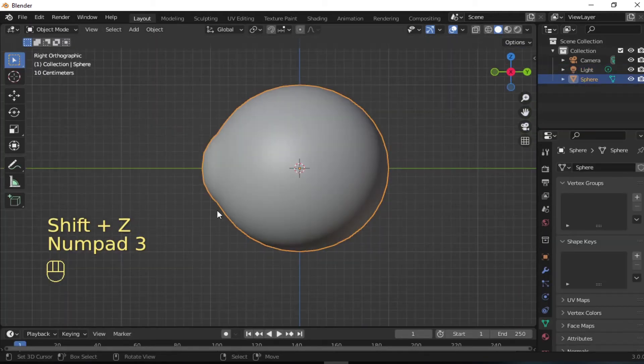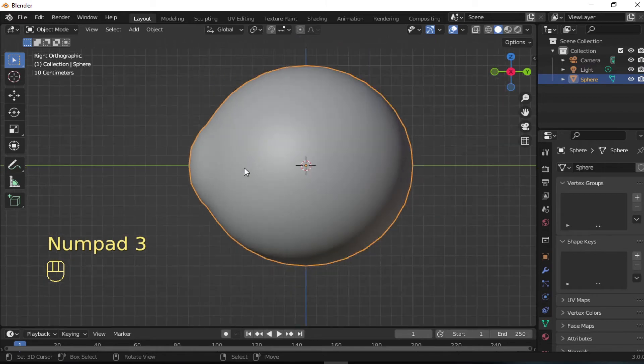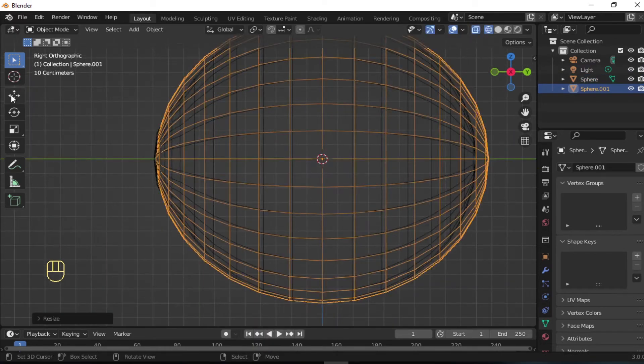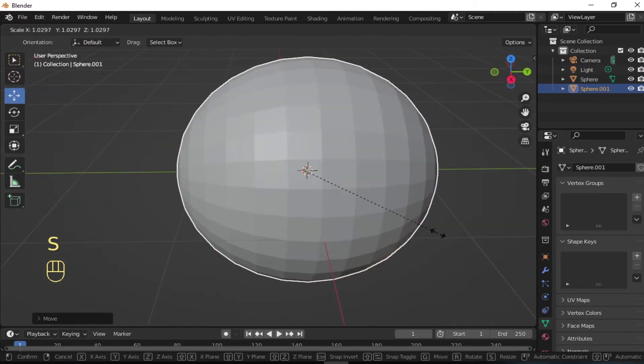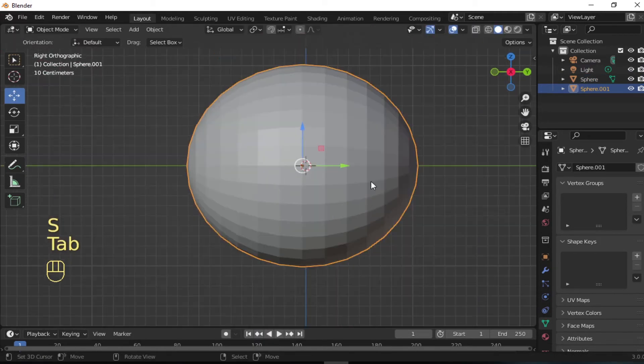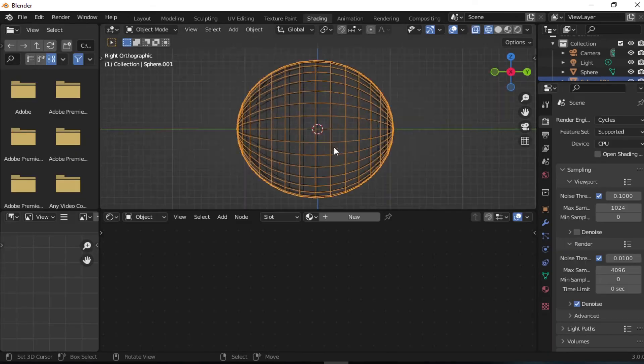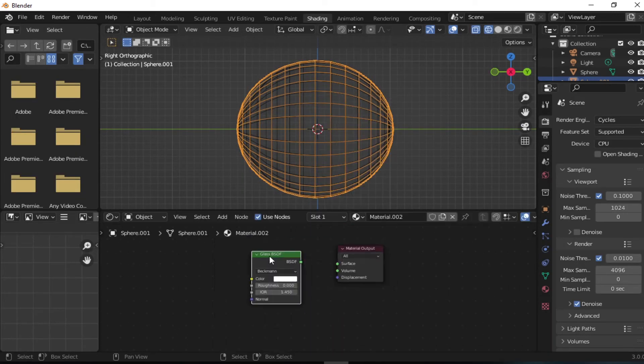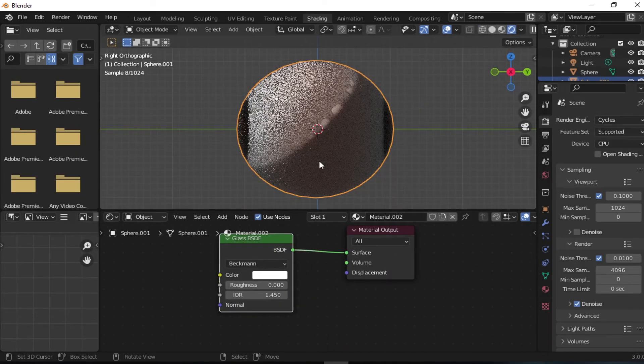Now let's model the outer eye. Add another sphere and rotate it 90 degrees. Apply smooth shading and then give it a glass shader.